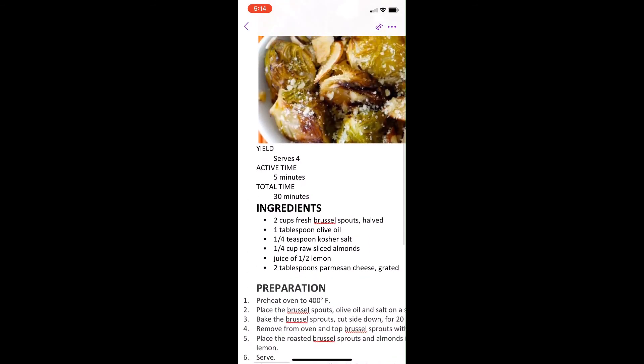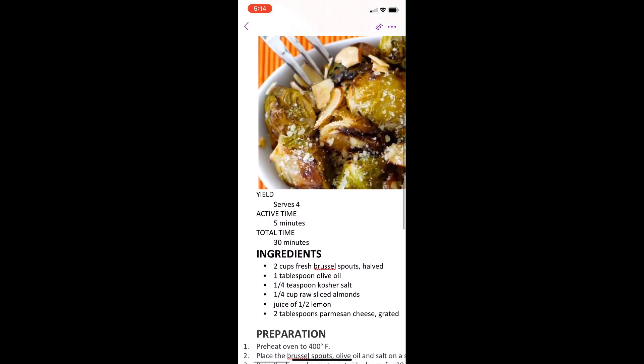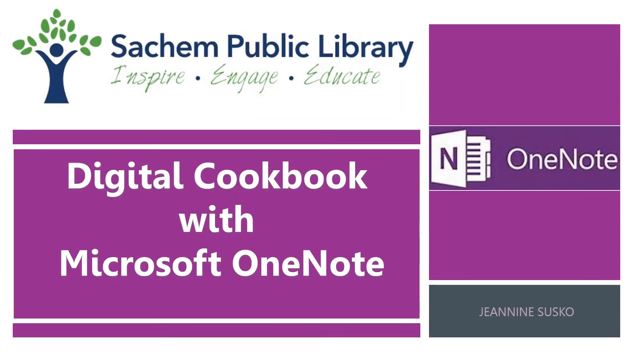So this was a very quick introduction to organizing with OneNote. And while we use the example of a digital cookbook for the lesson, you can really use OneNote to organize just about anything.